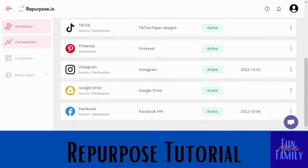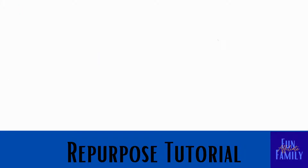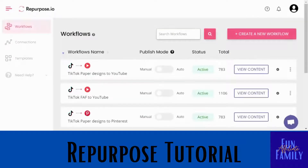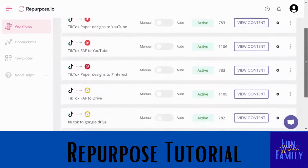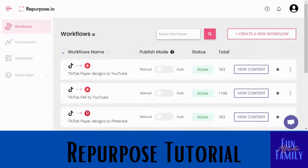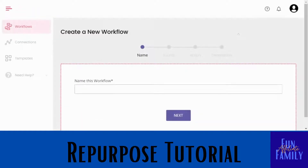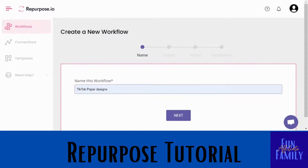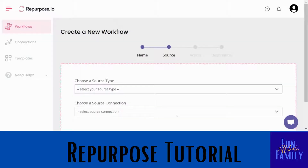Then you're going to go over to the workflow section. This is where you tell it: I want to send this video from this channel to a video on another channel. To create a workflow, click 'Create a new workflow.' I'm going to do one from my TikTok — you can see it brings up all your different options. I'm going to do TikTok to my Facebook. You can name the workflow anything you want, then click next.